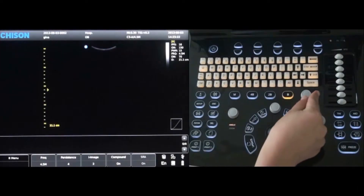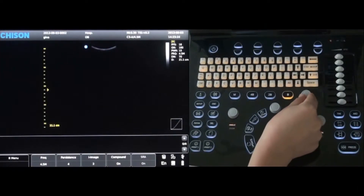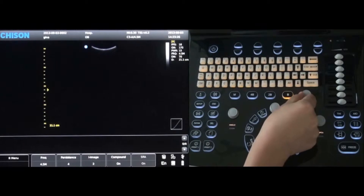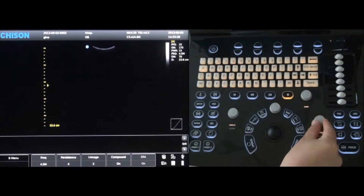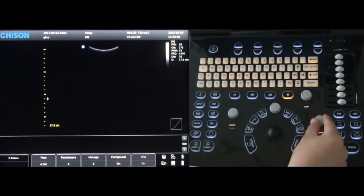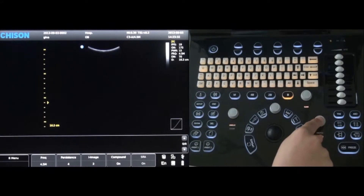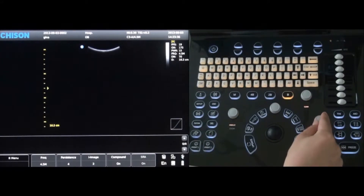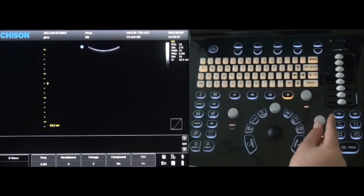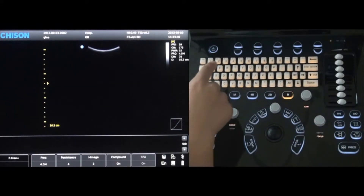To change the gain of the image, rotate the gain control next to the B mode button. The depth can be changed by rotating the depth control below the gain control. To change the focus, simply press the depth control button and it will change to focus control. Rotate the control knob to the desired focus.